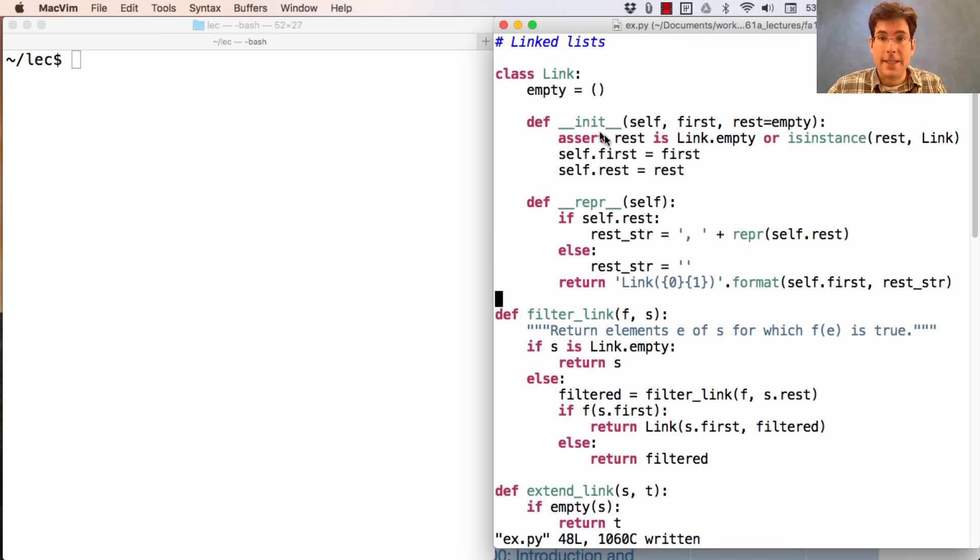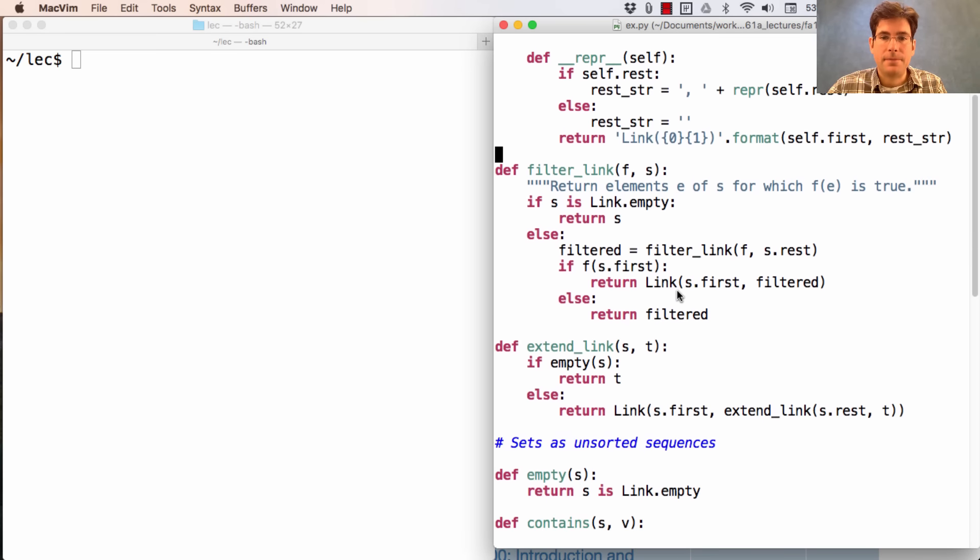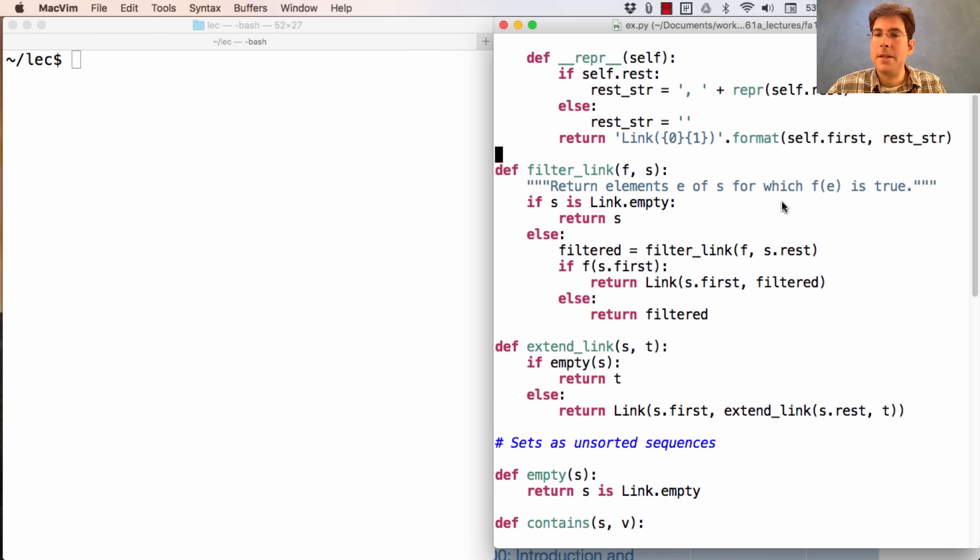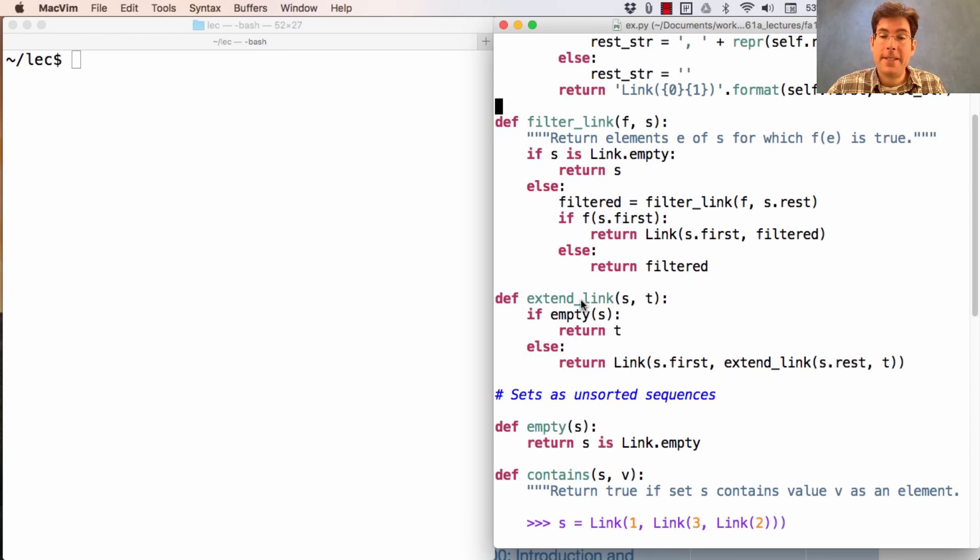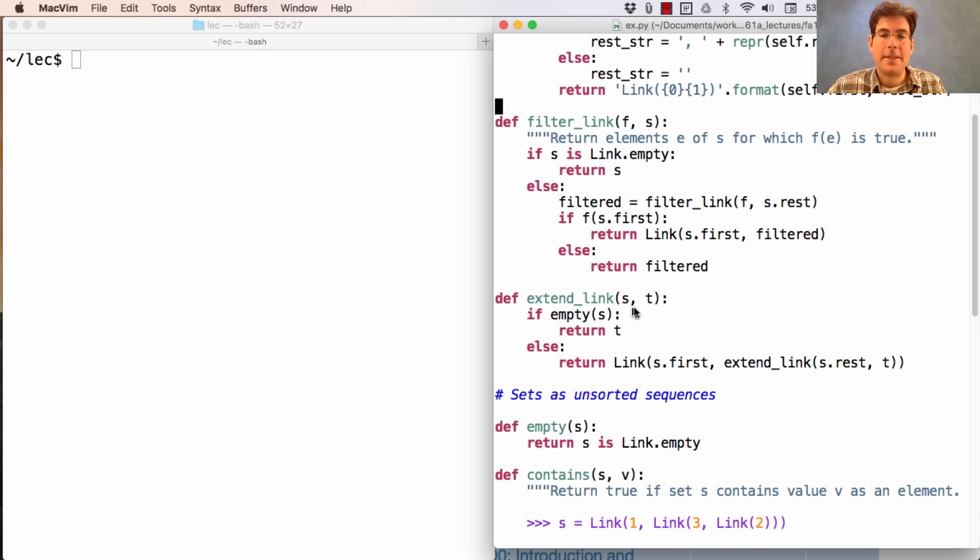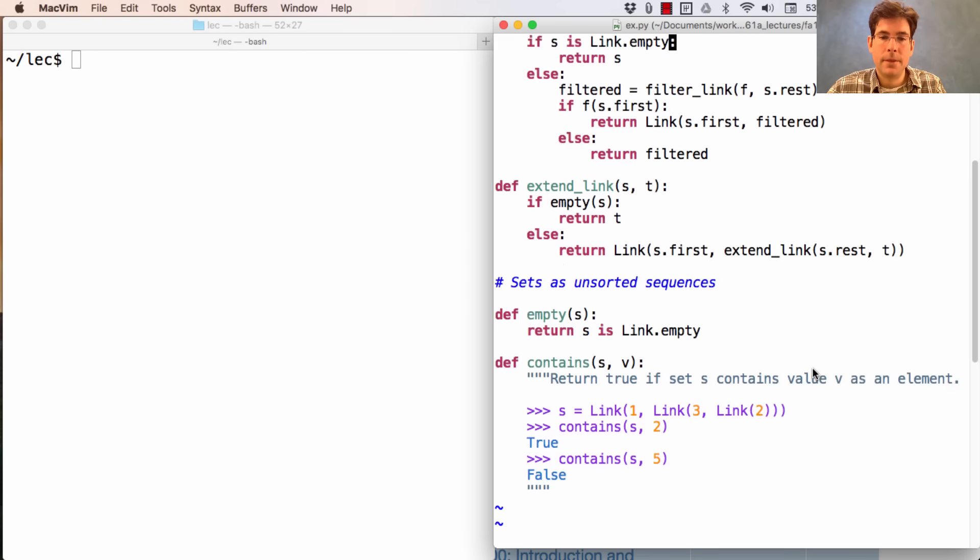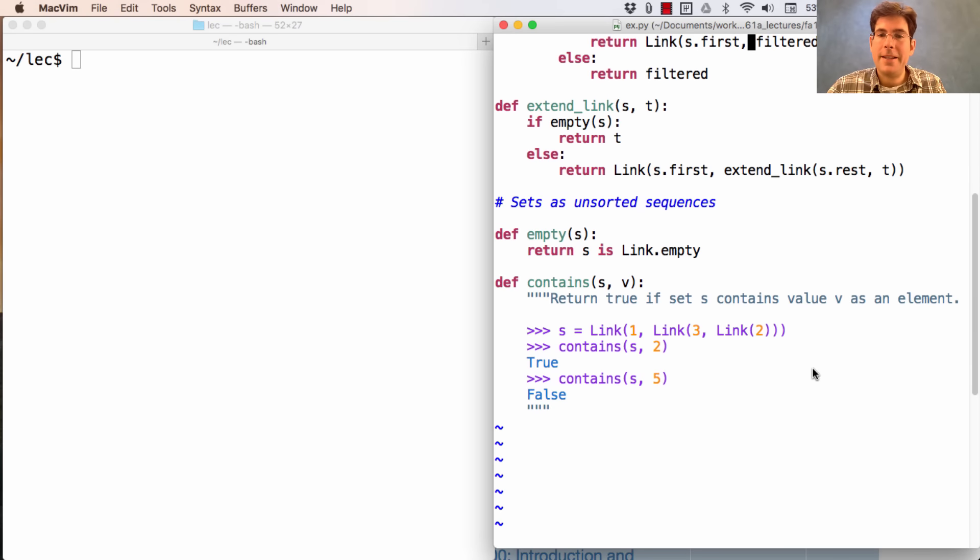So here's our link class from a previous lecture. We also have a filter link function that returns elements in e for s, as long as f applied to e is true for each of those elements. And we have extend link, which takes two linked lists and gives us one long linked list with all the elements of s followed by all the elements of t.